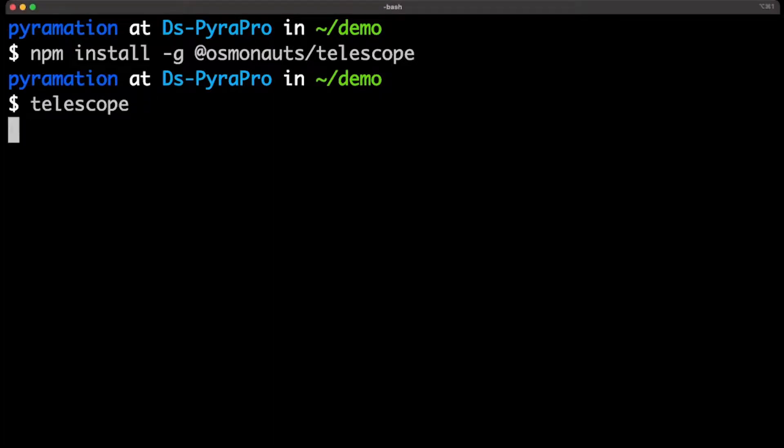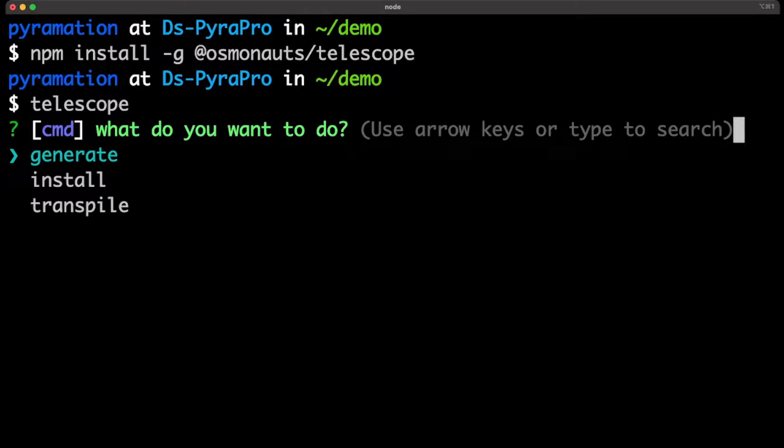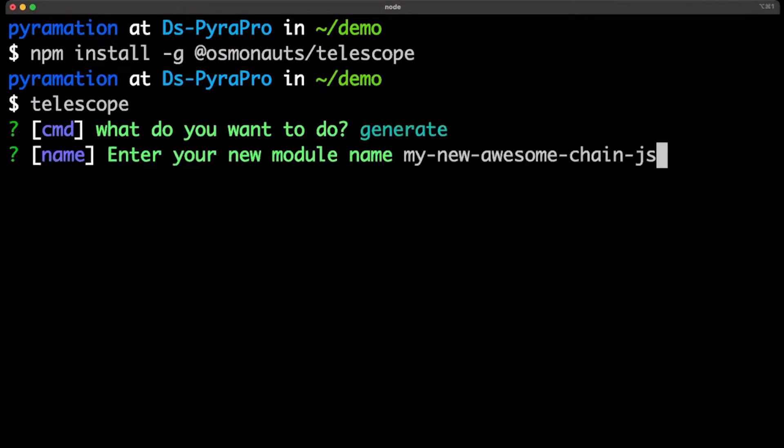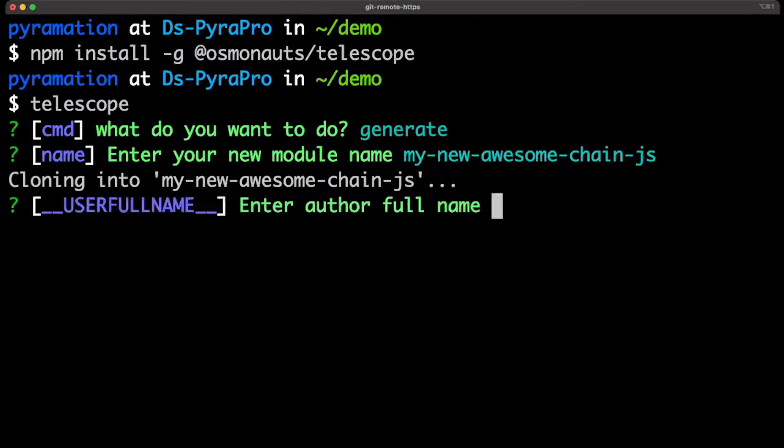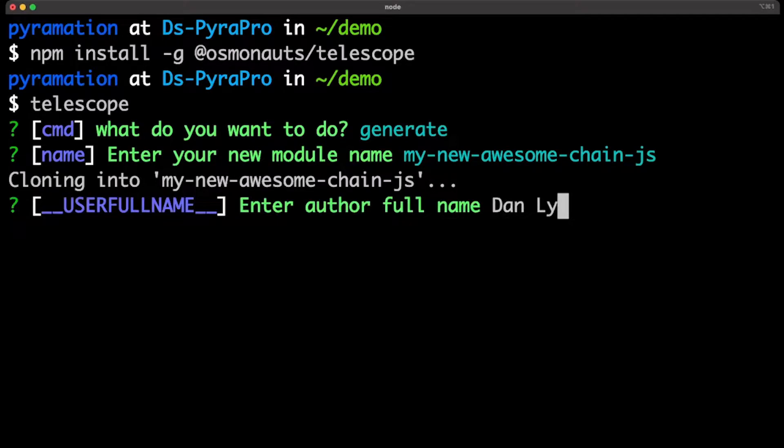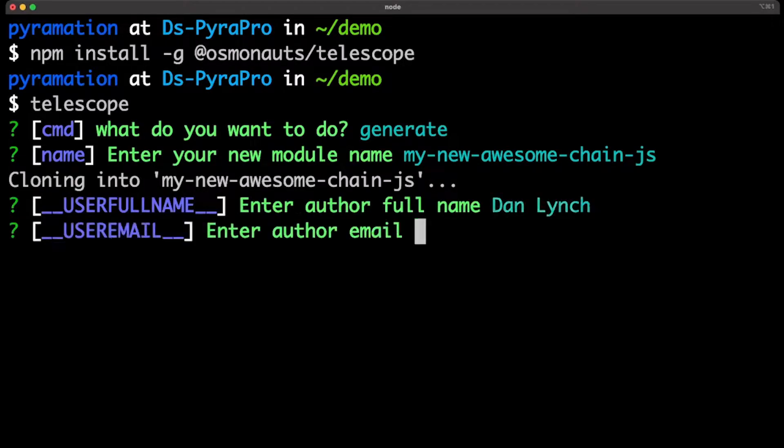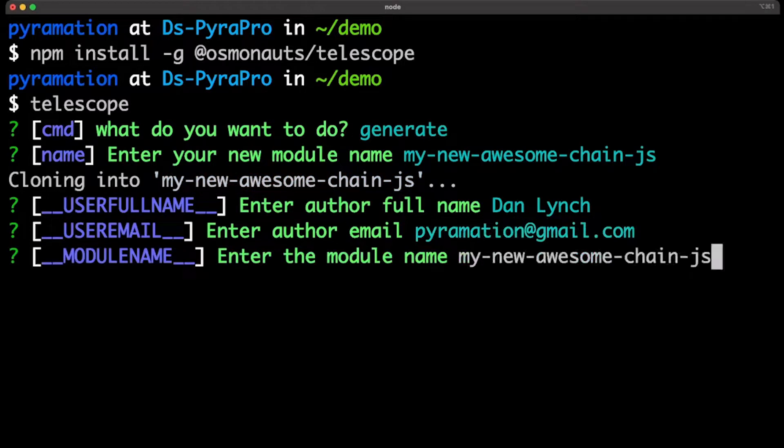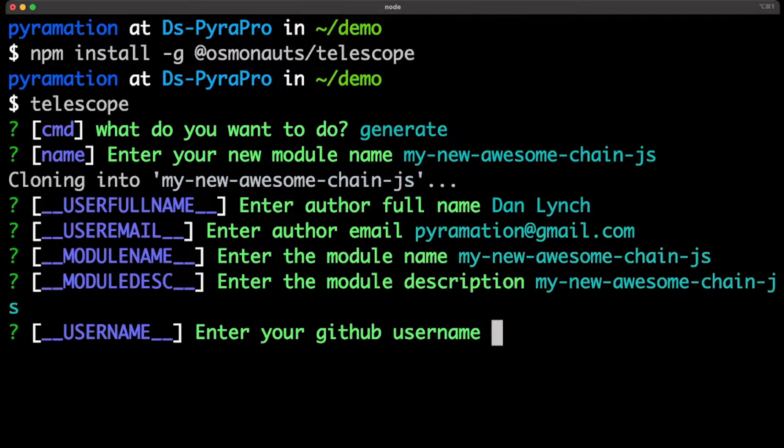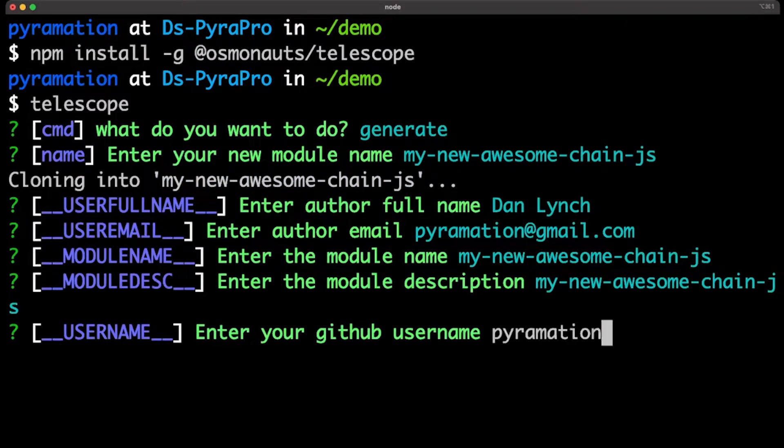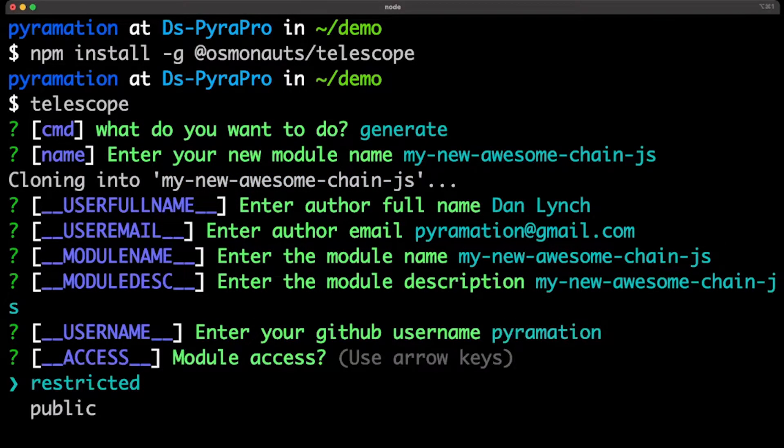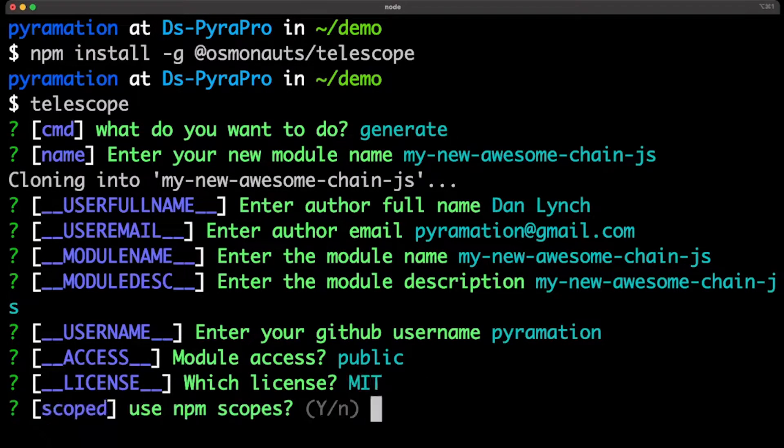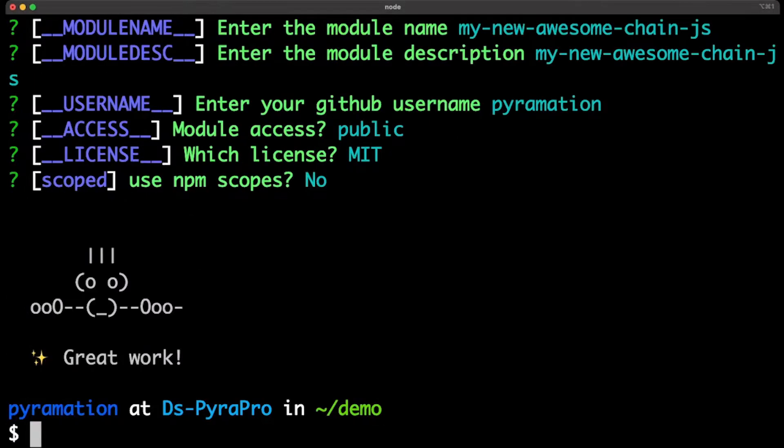So I'm just going to type Telescope and choose the generate option. And I'm going to make my new AwesomeChain JS. I'm going to put in my information that's required for the NPM publishing, my description, my GitHub username so I can publish this to GitHub. And I will put the license as MIT, and I'm not going to scope it.